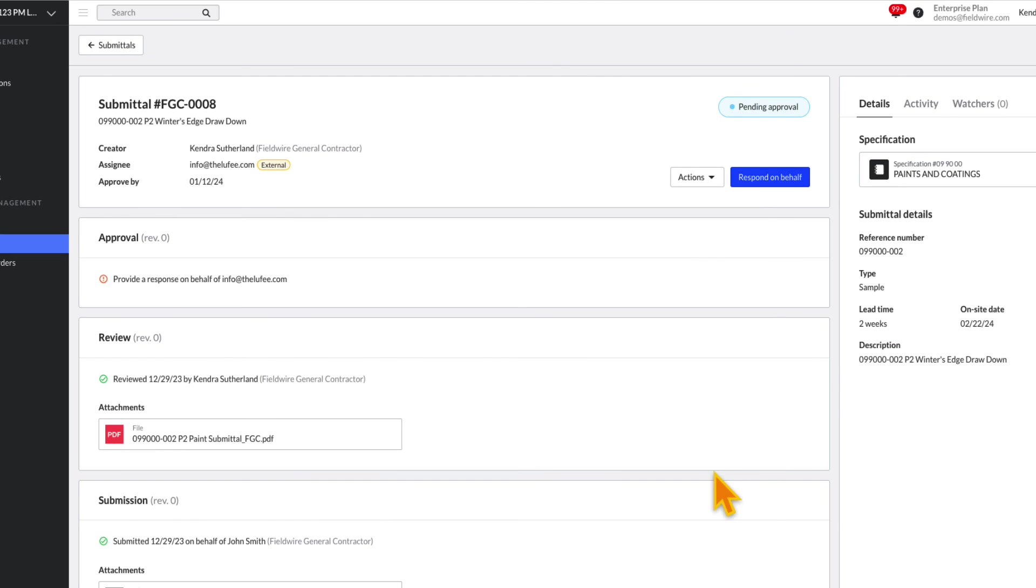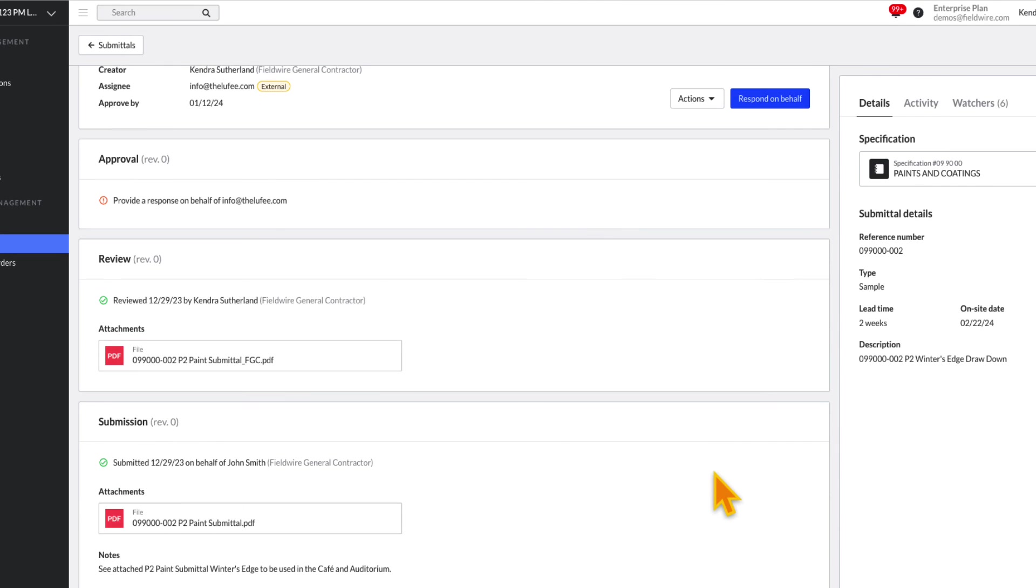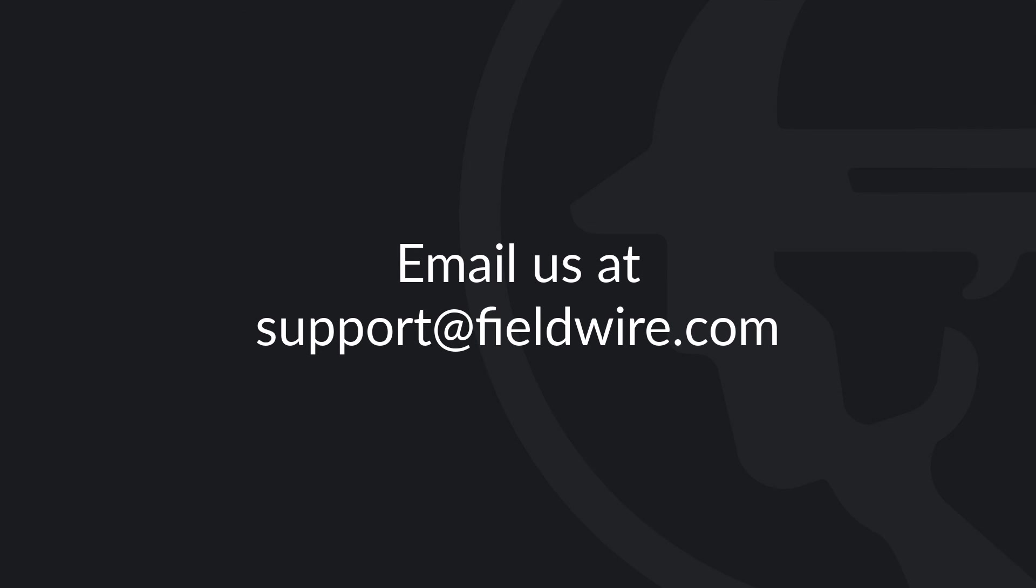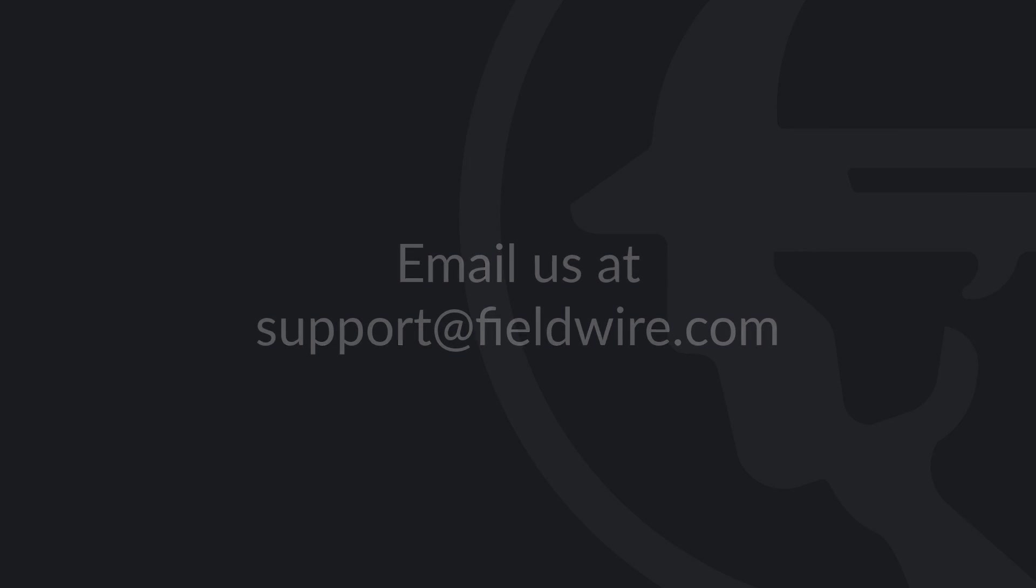For more detailed information on submittals, please check out our help article linked in the description box. If you have any questions, please contact us at support at fieldwire.com.